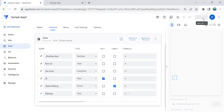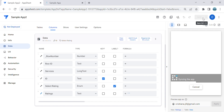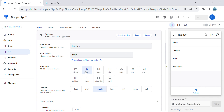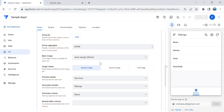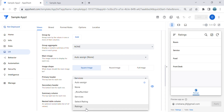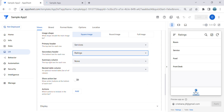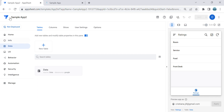Now I'll create the UX. I use the deck type view. The primary header is the services I would like to rate, and the secondary header is the ratings virtual column that we just created.